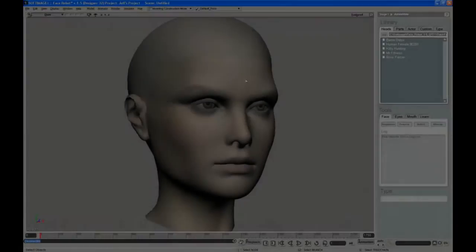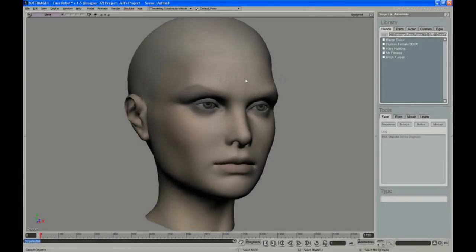We hope you enjoy this blast from the past as Jeff displays his mastery of facial animation with FaceRobot. In this video, Jeff goes through the first three stages of FaceRobot, assembling the parts of the face and picking landmark spots on the face that identify its proportions.